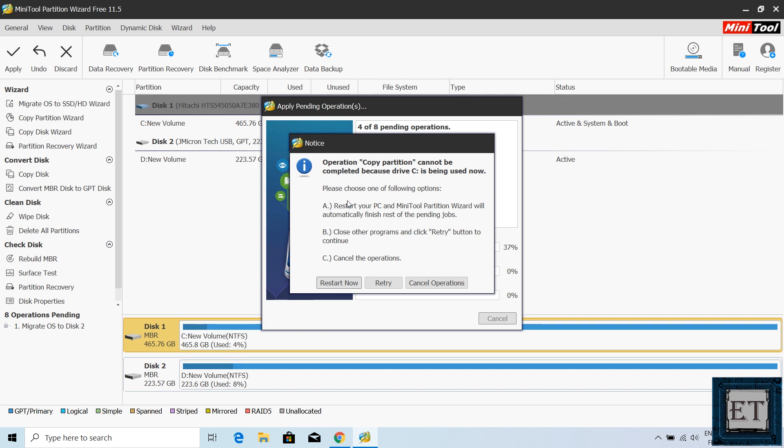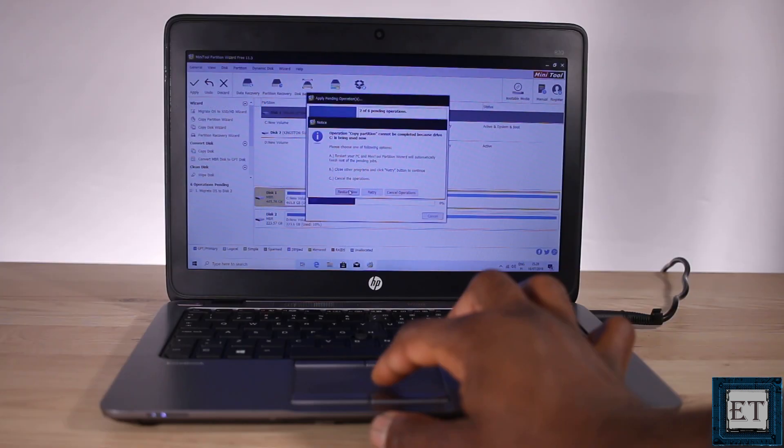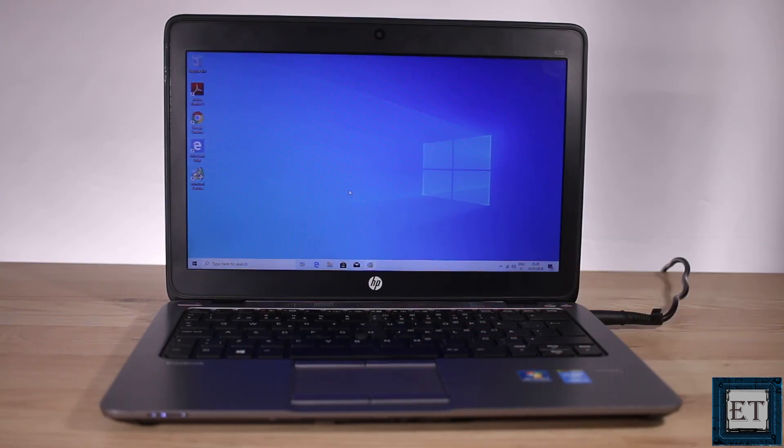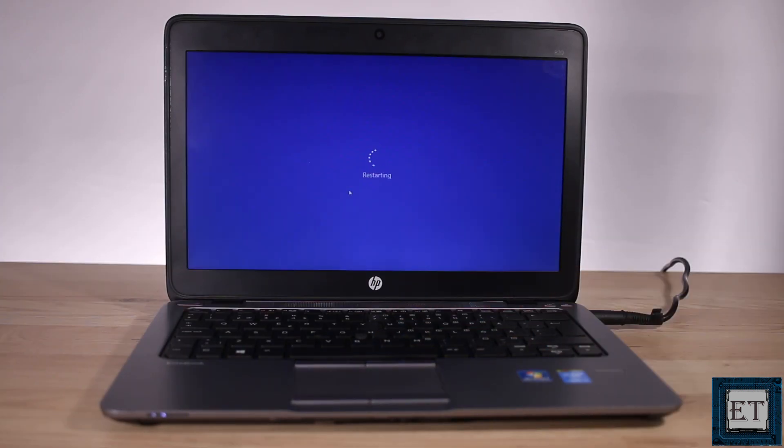It's okay to get this notice mainly because some background processes running on your laptop makes your C drive appear too busy for the process. So it offers you three options. You either restart, retry or cancel the process. Here I will choose restart now and then wait for the partition wizard to automatically perform the migration process upon restarting.